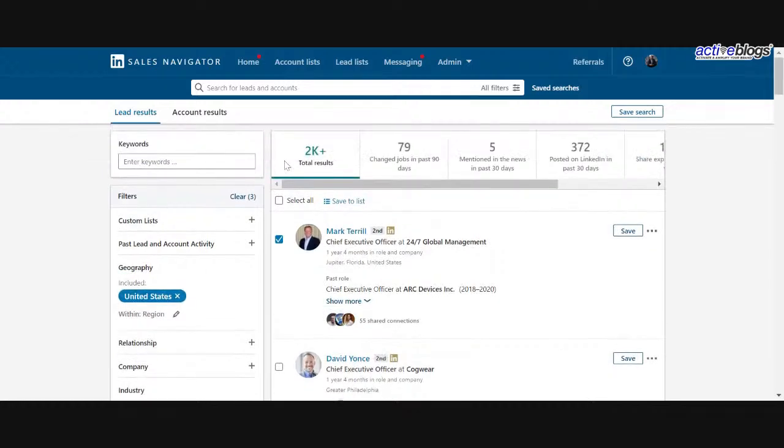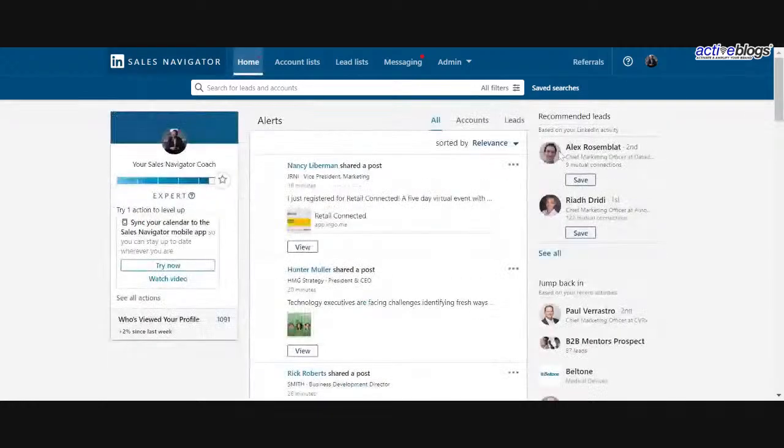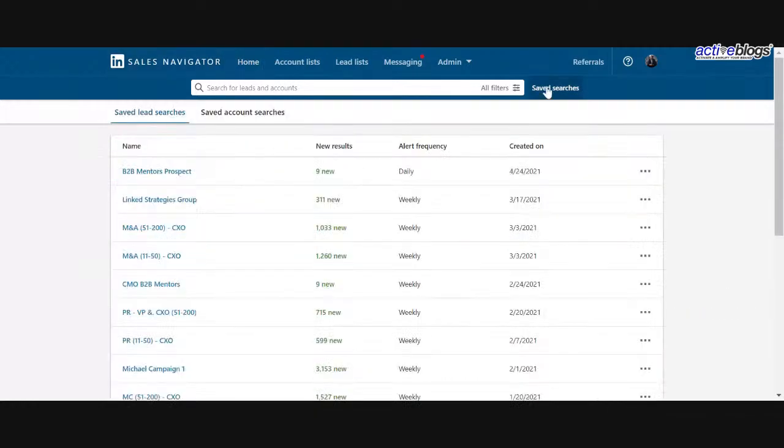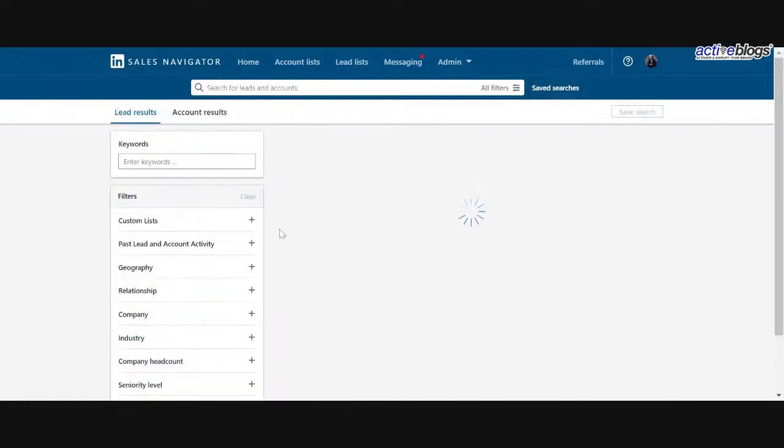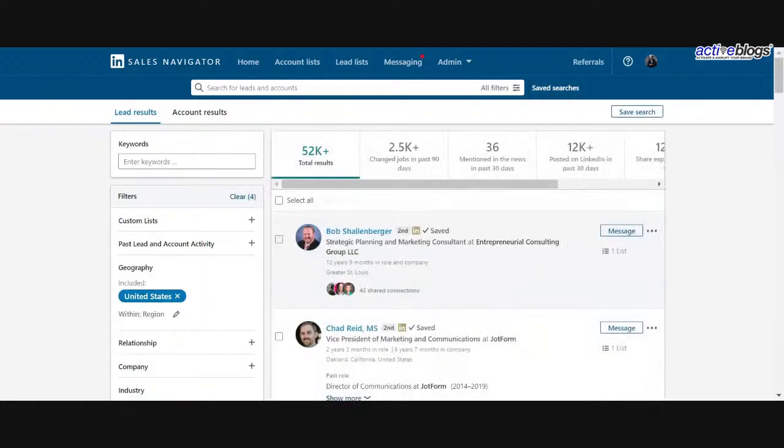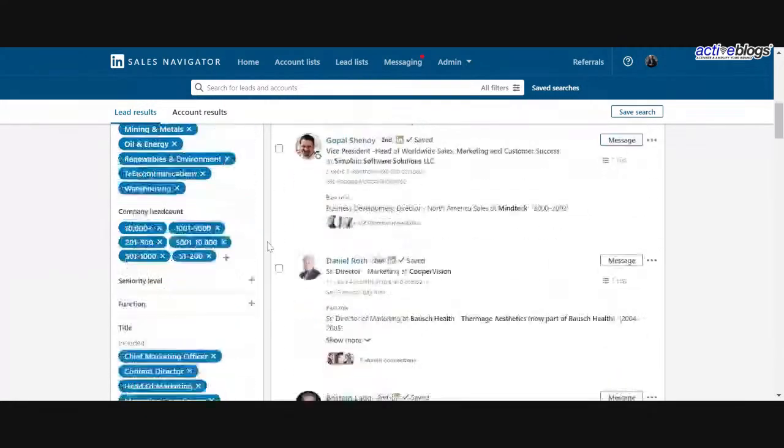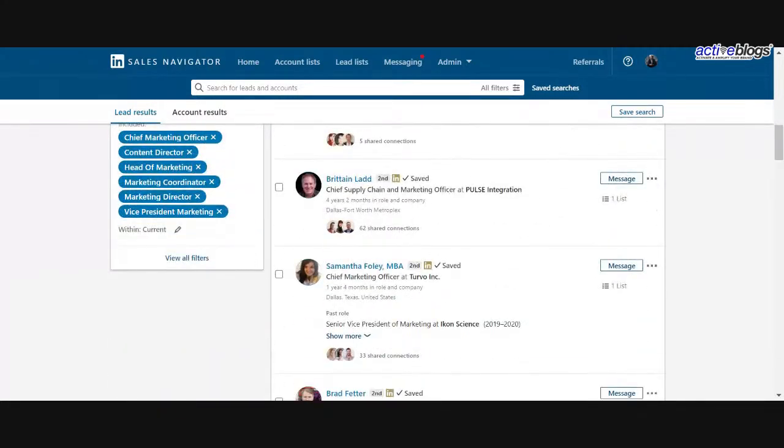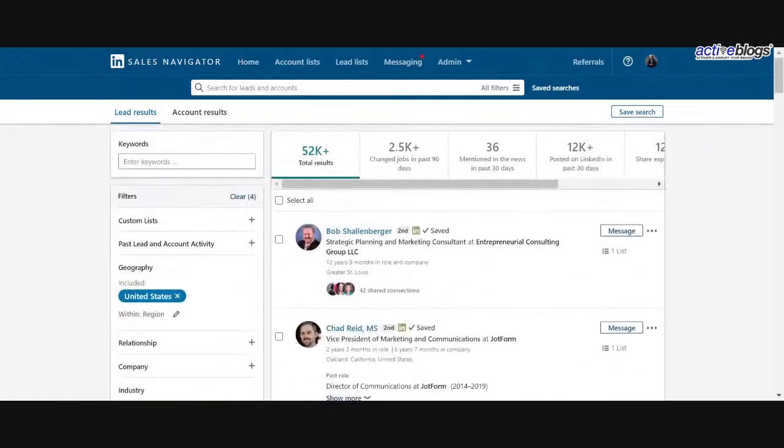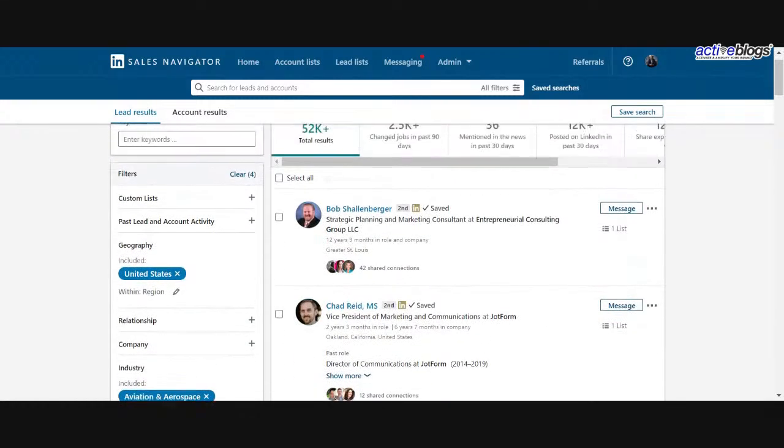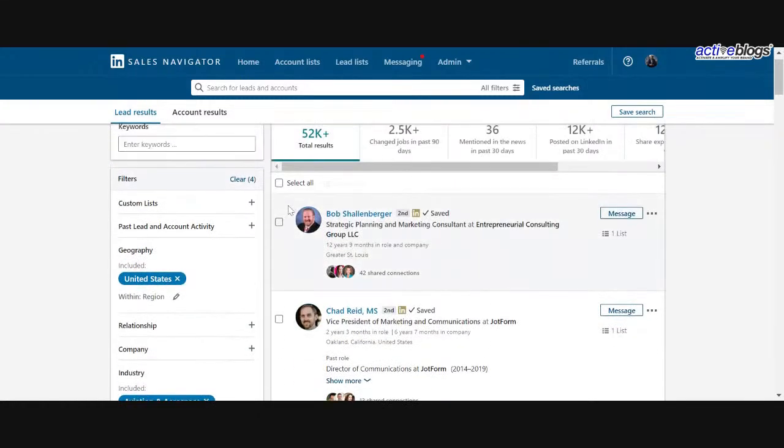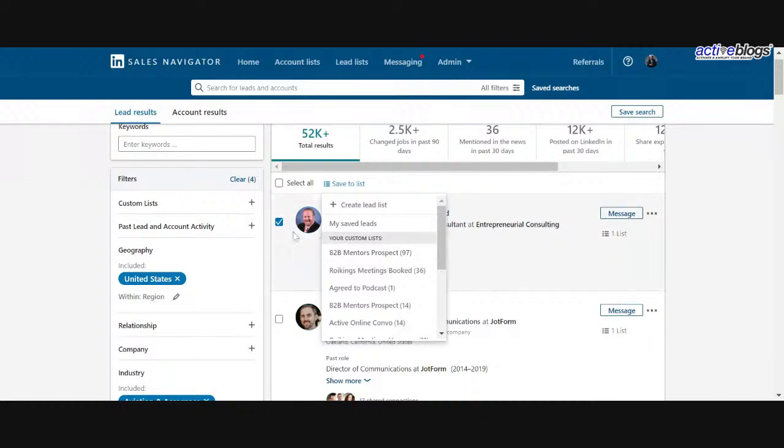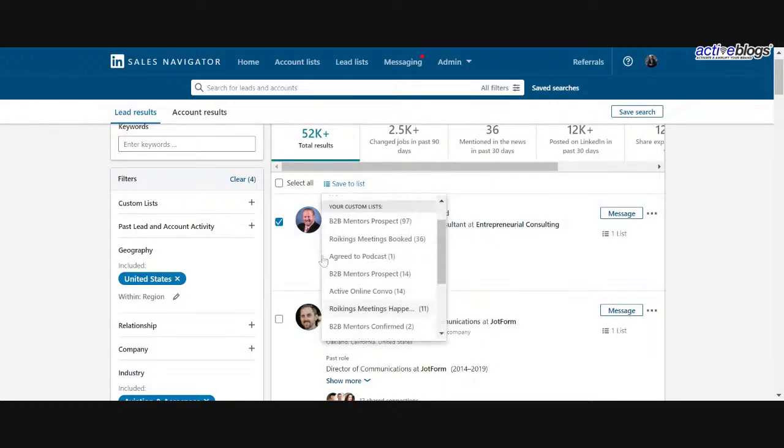So if I go back to Sales Navigator, again, go to my saved searches, I have this current list of saved searches called B2B Mentors Prospects. These are prospects that I've identified via filters that I want to look at doing some outreach to have as guests on our podcast, B2B Mentors. Okay. So as I'm going through and I've selected through a few of these, what I've actually done is created a lead list labeled as B2B Mentors Prospects. So if I want to add somebody to that list, I can just check off their profile and add them in. All right.